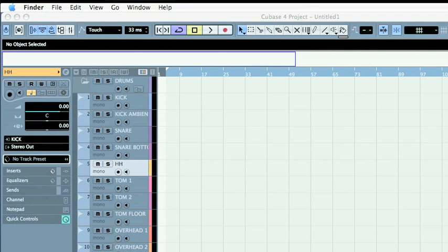Hi, welcome to Cubase 4 Tutorial, and this time I'm going to be talking about creating presets in VST Mixer.